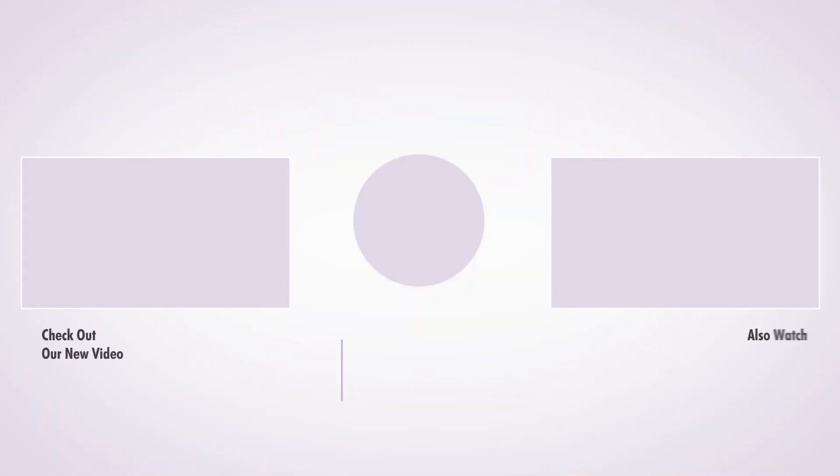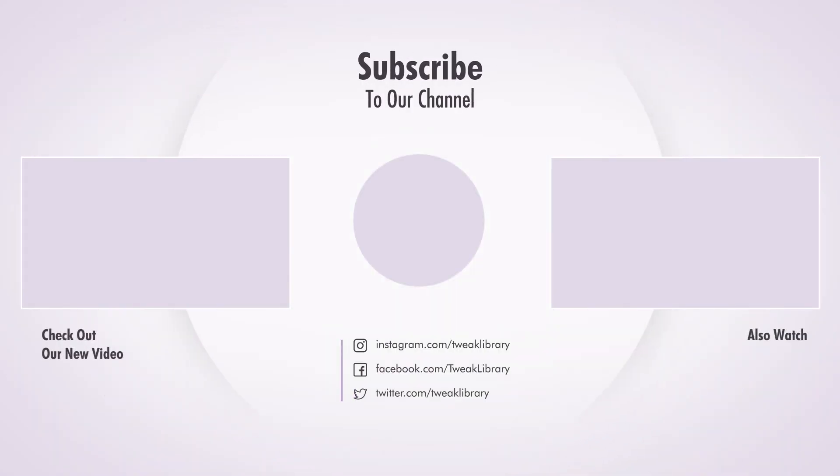That was it guys. Hope you found these tips helpful. If yes, don't forget to like, share, and subscribe for more.